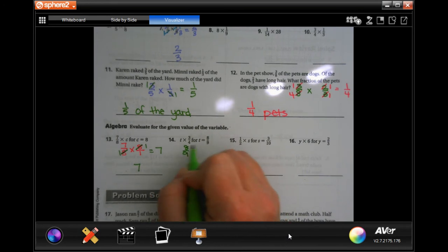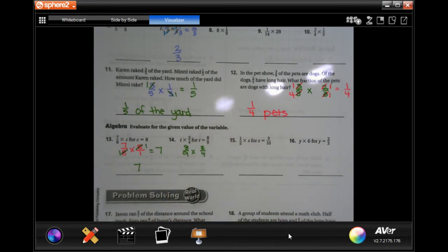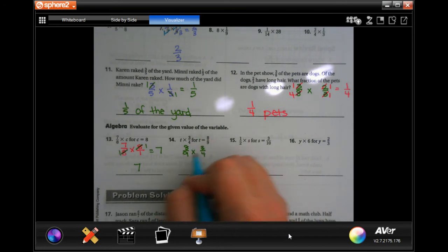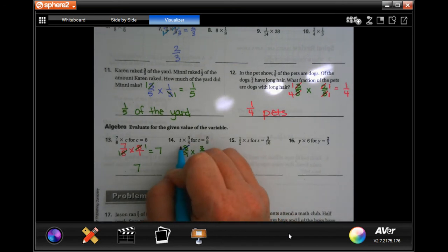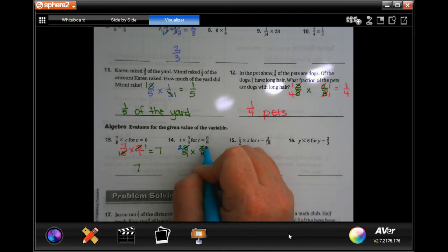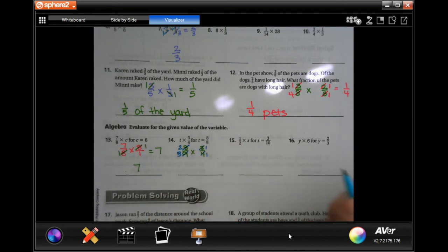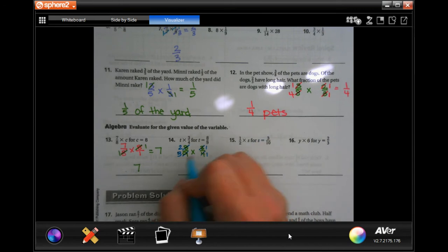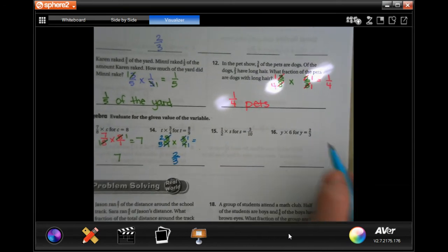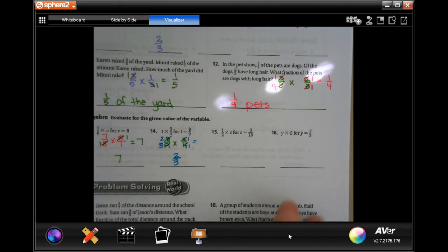t equals eight-ninths, so we have eight-ninths times three-quarters. Reduce: four goes into four once, four goes into eight twice, three goes into three once, three goes into nine three times. Multiply straight across and get two-thirds. You guys do numbers 15 and 16 — you totally can.